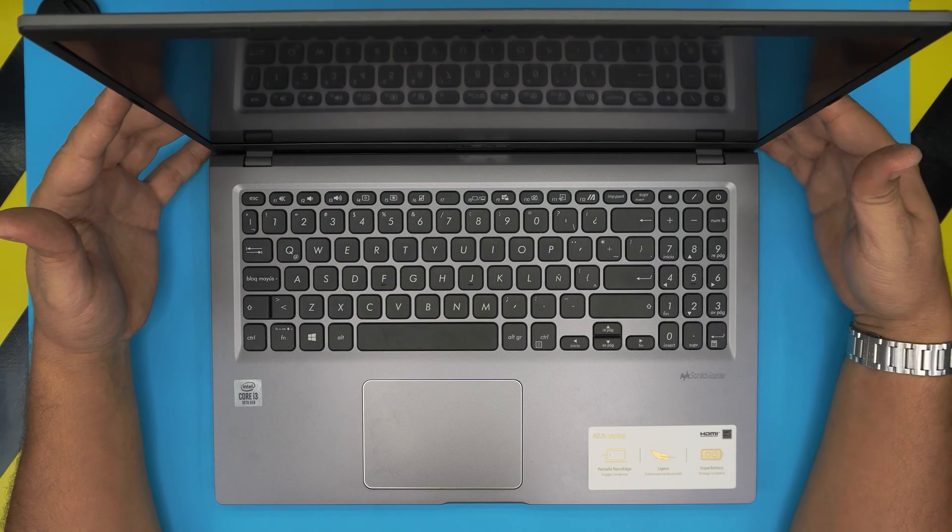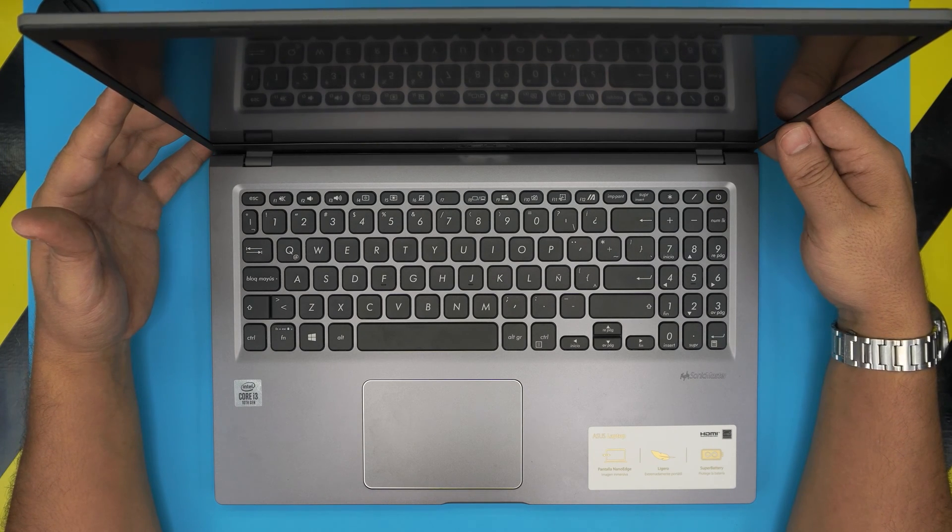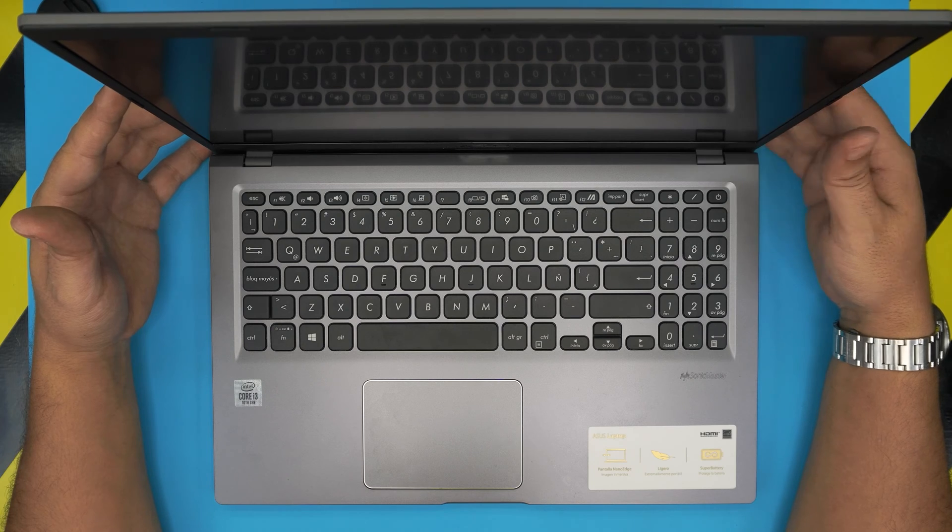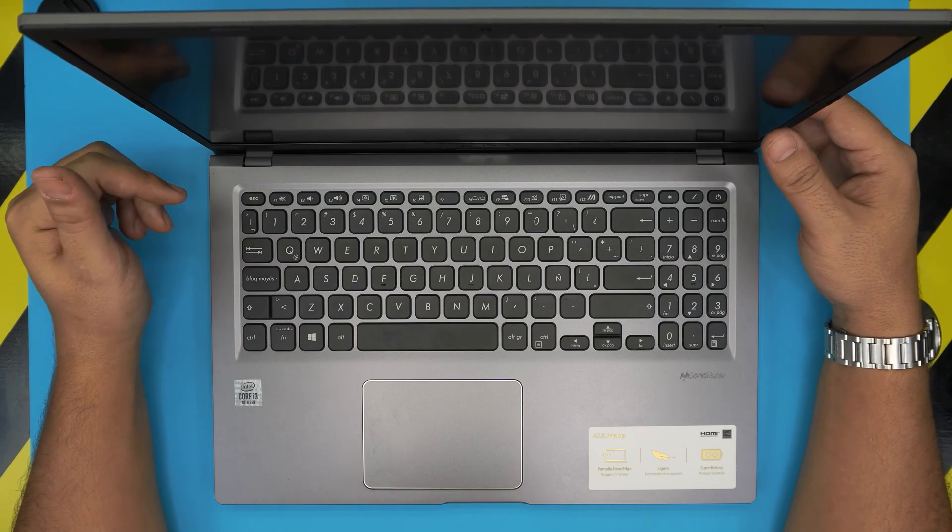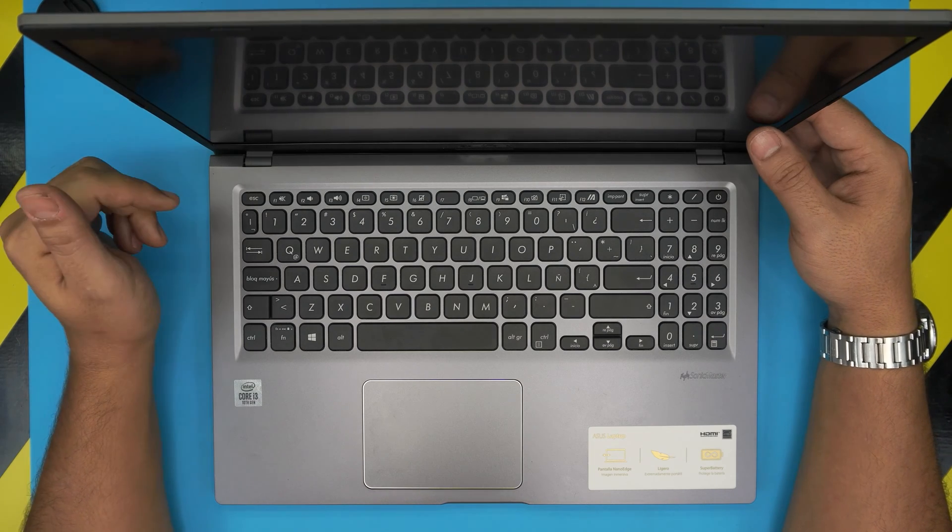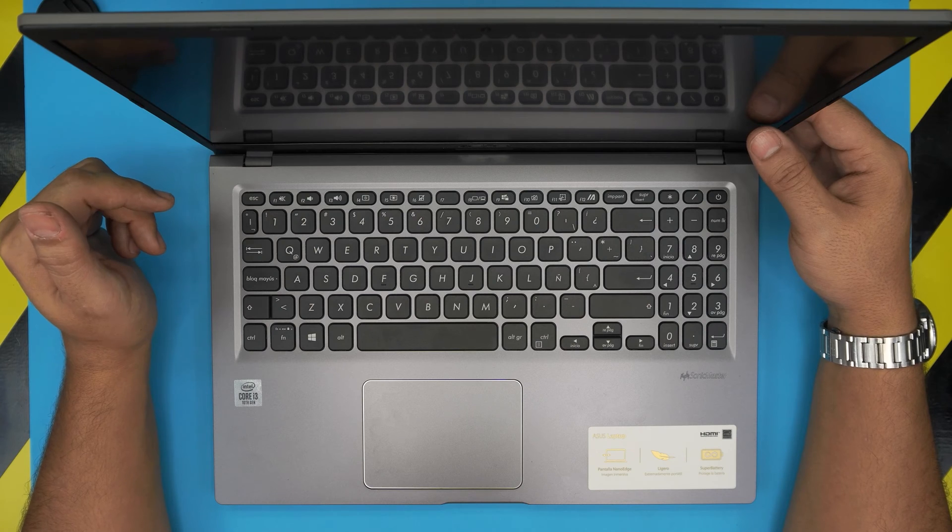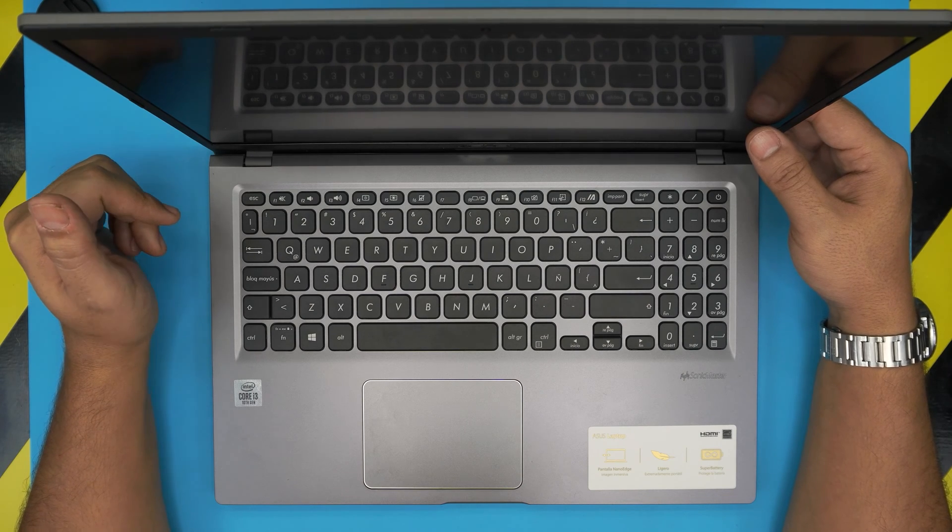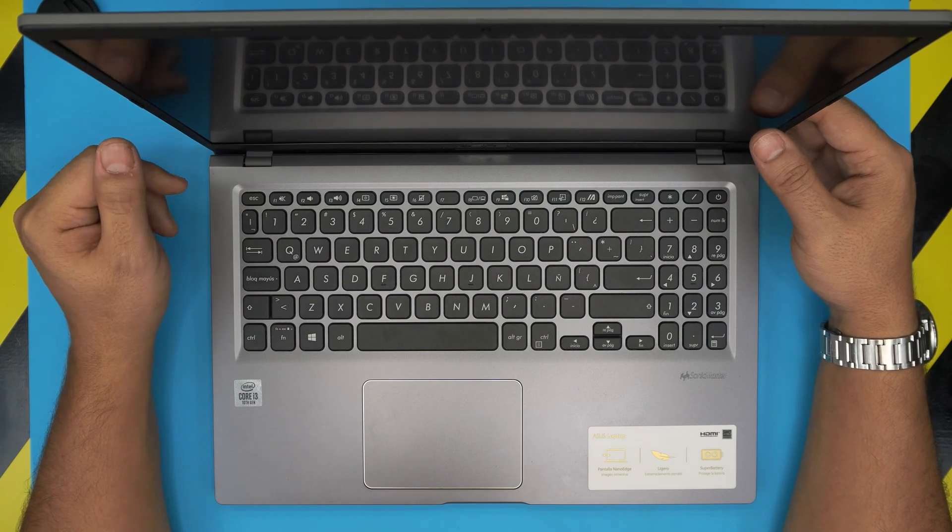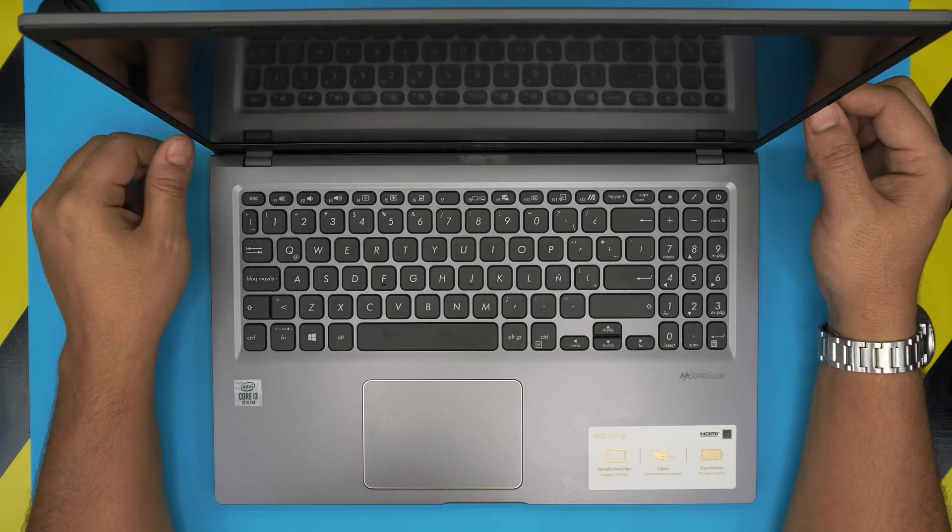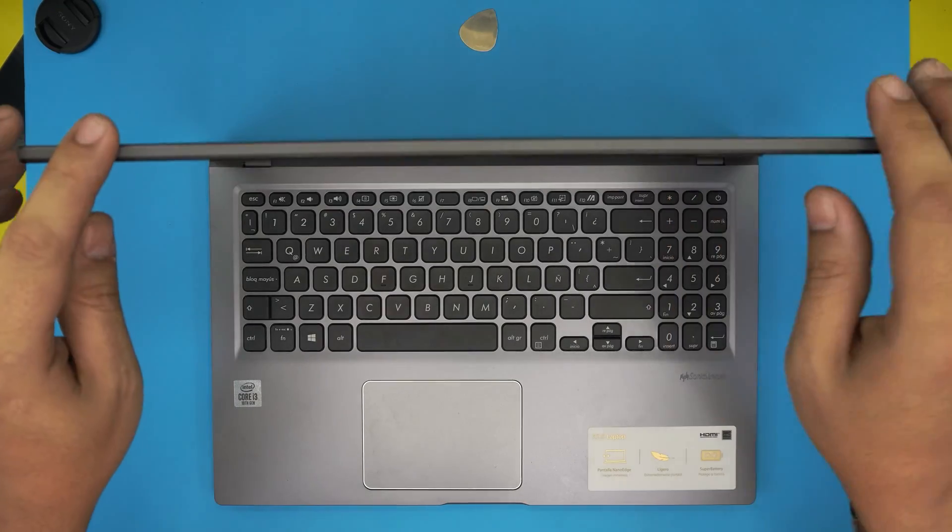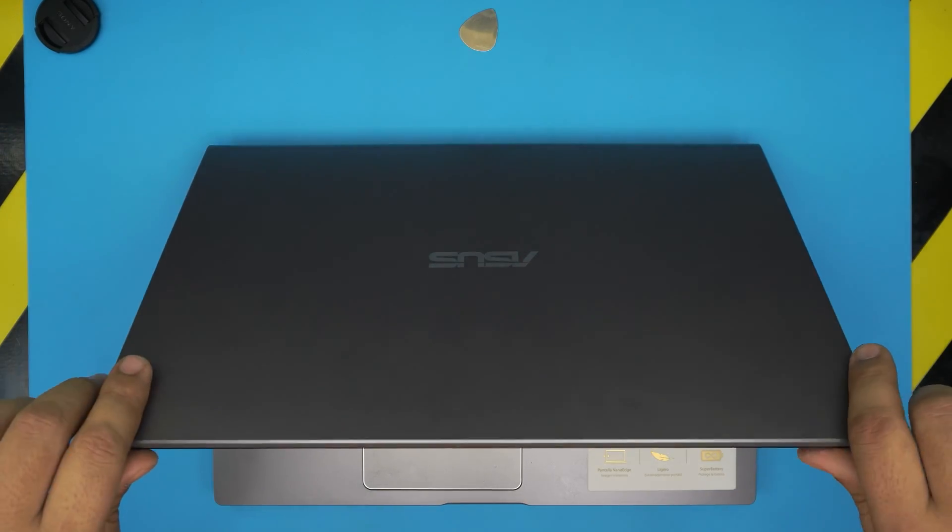This one is an ASUS X515JA model. If you want to know the exact model for this one, it's an X515JA-VQ504T. That information can be at the bottom of the laptop.